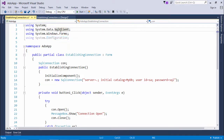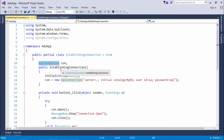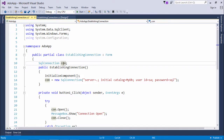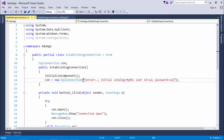From System.Data.SqlClient, you get a class called SqlConnection, which is able to make a connection with SQL Server installed on your local or remote machine. In the constructor, I initialized this object so we know which database to connect to in order to perform DQL or DML operations. It is initialized with a new connection and a connection string — a string containing all the information needed to make a successful connection.